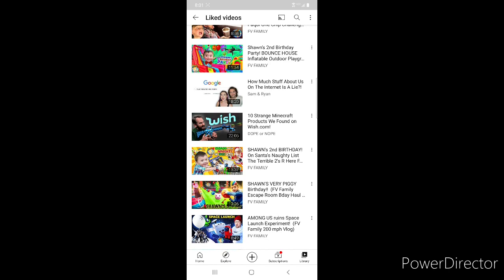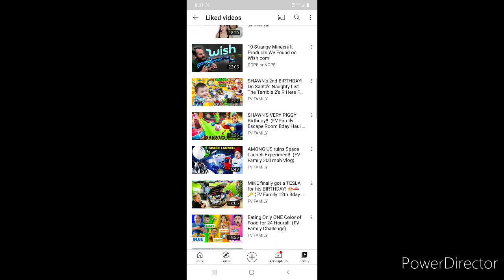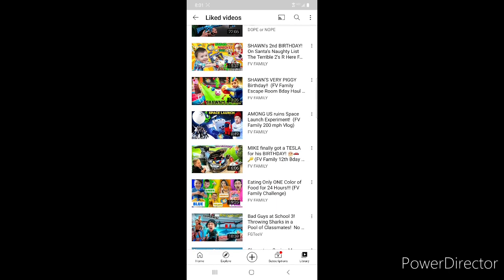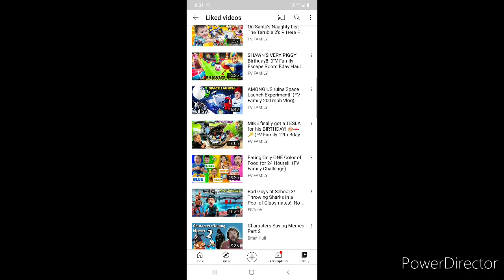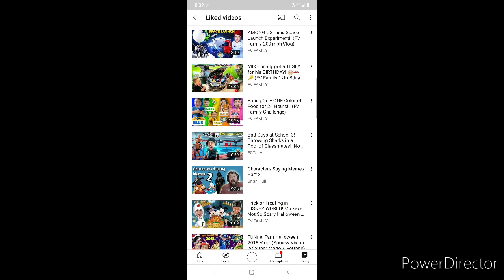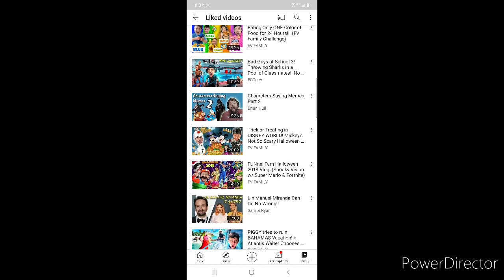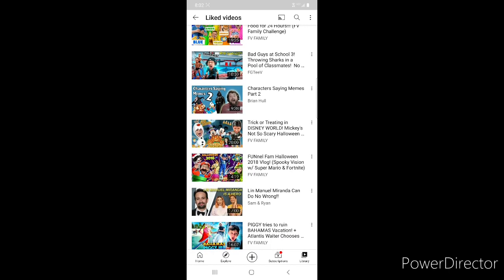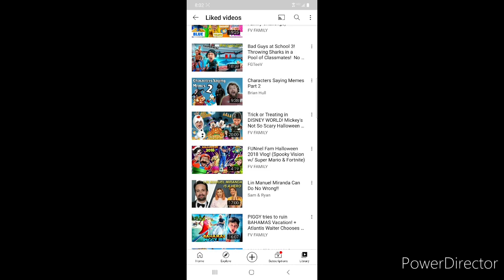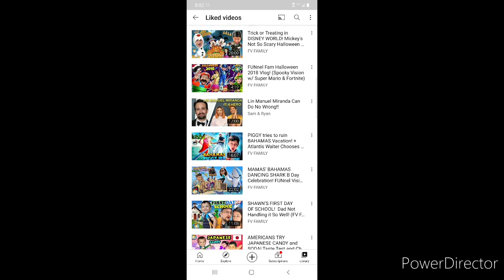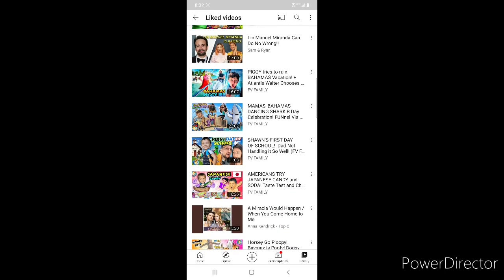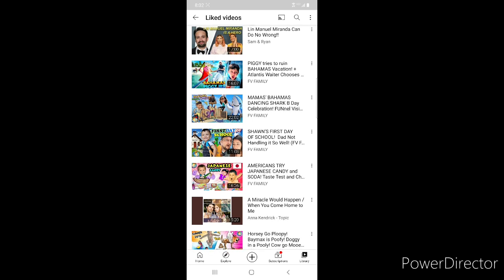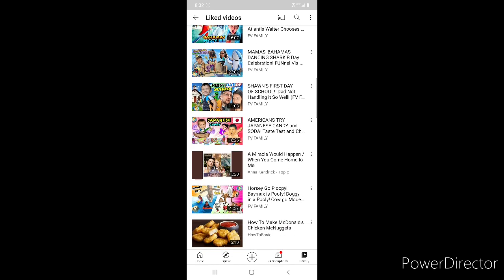From FGTV Sean's Second Birthday Party, then Sam and Ryan's How Much Stuff About Us on the Internet is a Lie, Dope or Nope's 10 Strange Minecraft Products. Some more FGTV ones - Sean's on the Naughty List, Second Birthday, Sean's Fifth Birthday, Space Launch Among Us, Mike Got a Tesla for His Birthday, Eating One Color of Food, Bad Guys at School 3. Then I have Brian Hole's Character Saying Memes Part 2, then more FGTV ones which is both Halloween Disney World Halloween and 2018 Halloween. Then Sam and Ryan's Lin-Manuel Miranda Can Do No Wrong. More FGTV ones which is Bahamas Piggy IRL, Bahamas Mama's Birthday, First Day of School, Japanese Candy.